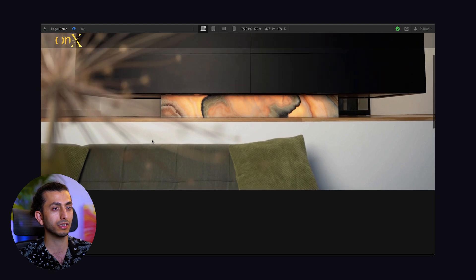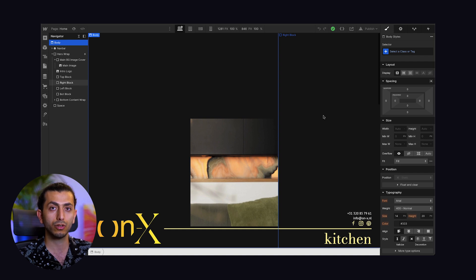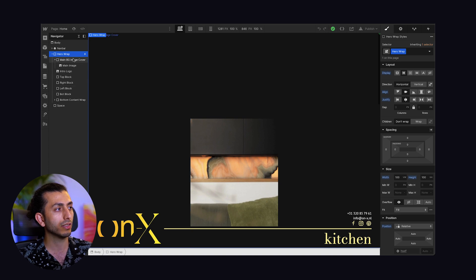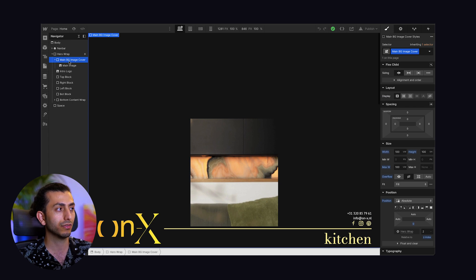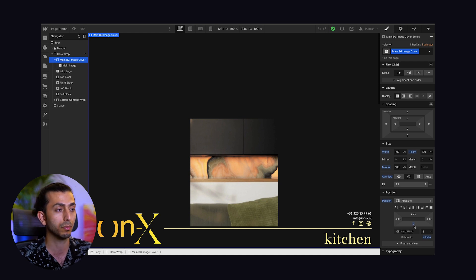But first, let's try to understand how the on-load animation is working. Here we have the hero wrap — this is what we are basically animating. And inside of it, we have this main background image cover set to 100 VW, 100 VH, and overflow hidden. It's also important for it to be positioned absolute and positioned 0 pixels basically from the bottom.